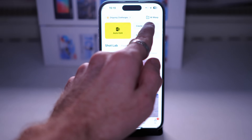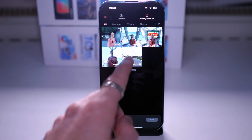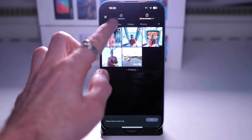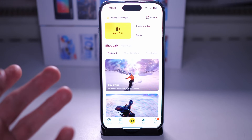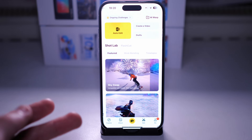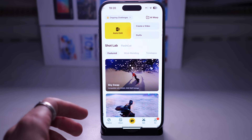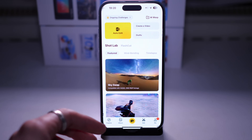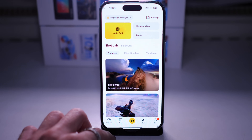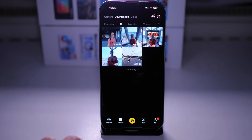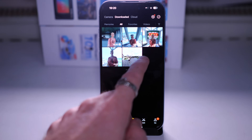Then we have Create a Video which lets you combine multiple videos together - I'll show that in a different video. And Auto Edit is an AI editor where you select a bunch of videos and it tries to combine them together in a dynamic way. Sometimes it works, sometimes it doesn't. Now let's go to the Album tab and select one of the videos.